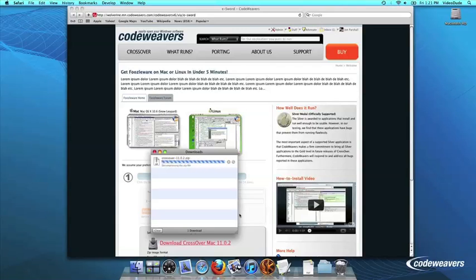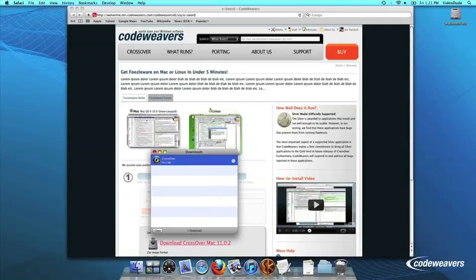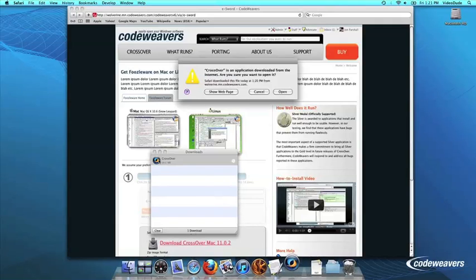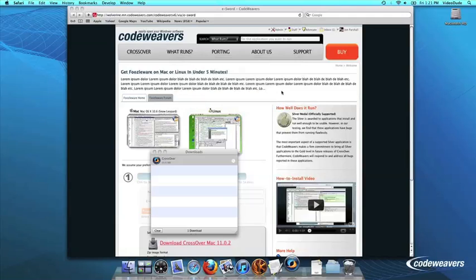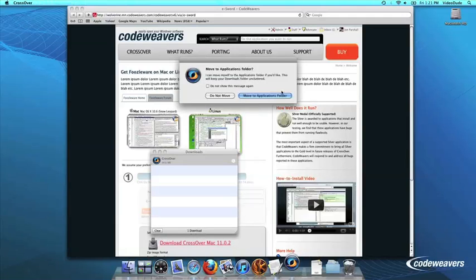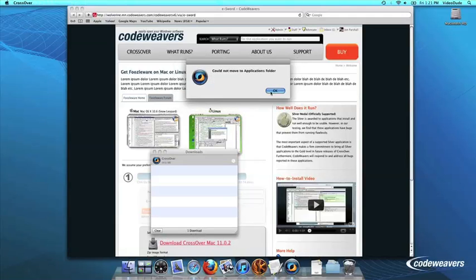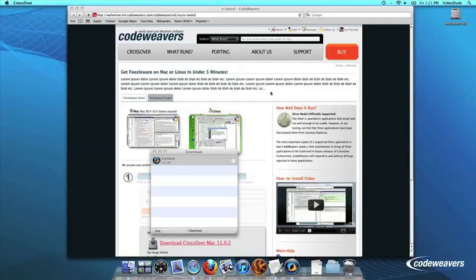Once Crossover downloads, double-click to unzip it. Then click on the Crossover icon to run Crossover. Crossover will ask to move itself to your Applications folder, where the rest of your Mac programs live, and this is recommended.